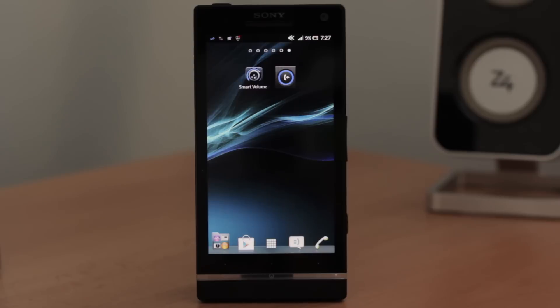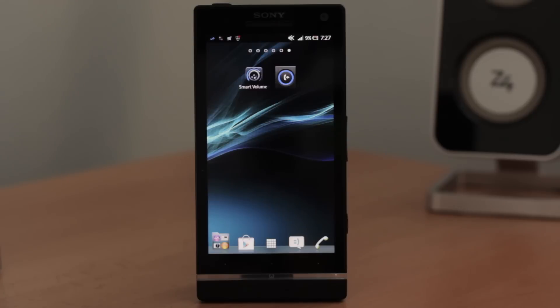If you want to see other videos about smartphone Control Plus, please refer to our website. Thanks for watching.